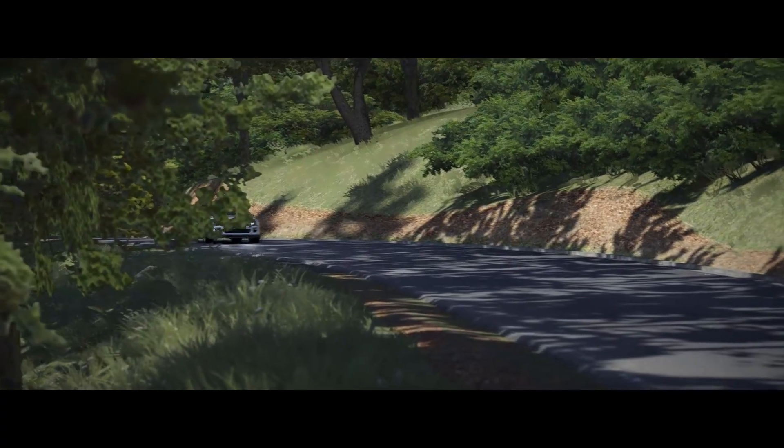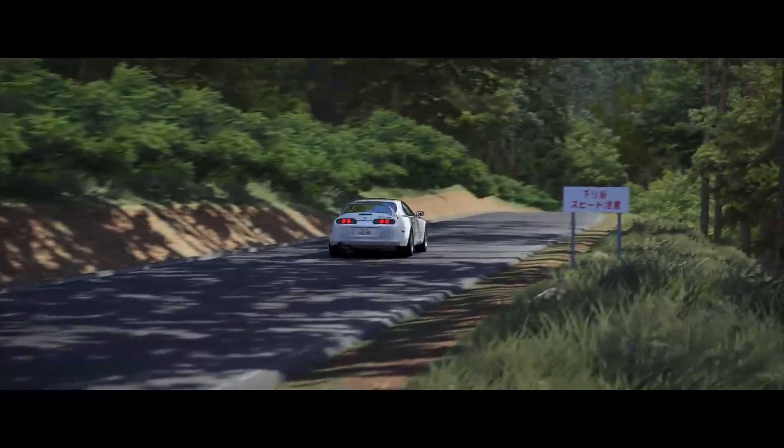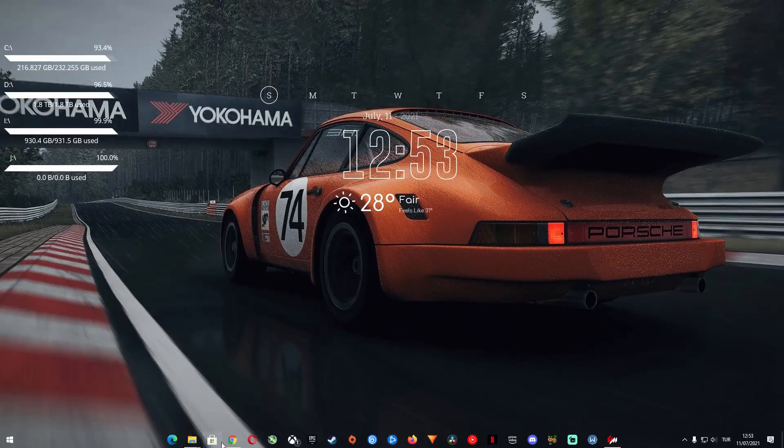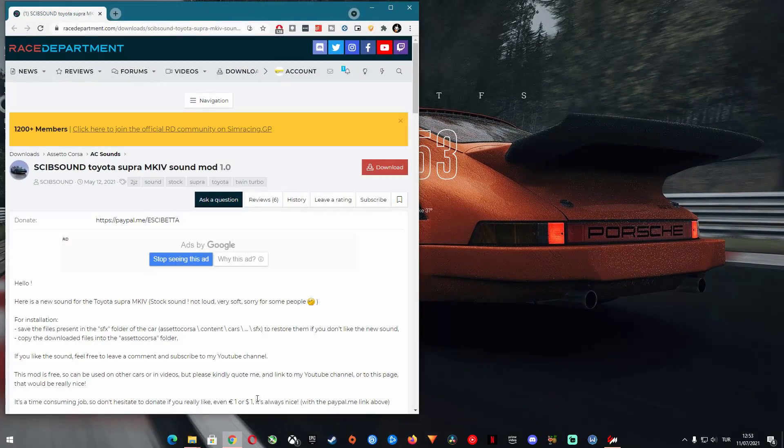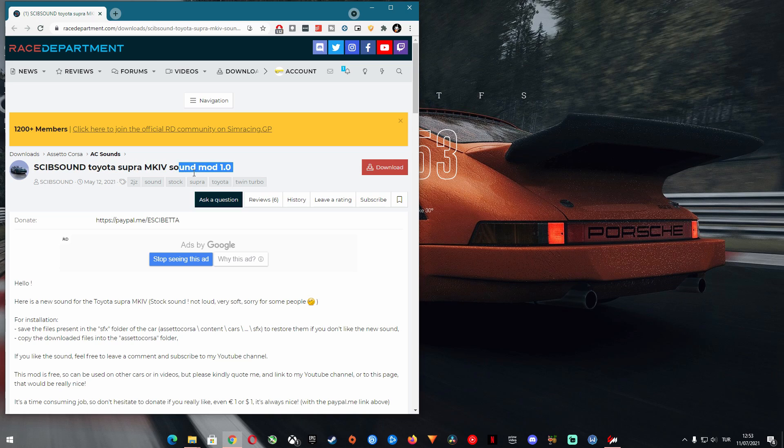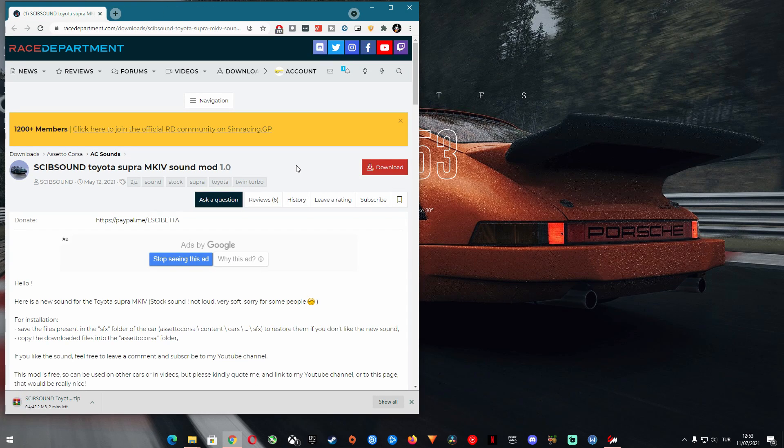So without losing any more time, let's see the way how I install sound mods. As an example for this video, I chose the beautiful custom sound for the stock Toyota Supra by SkipSound. This particular sound file can be found in racedepartment.com, so let's download it.